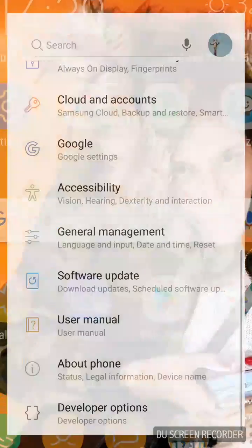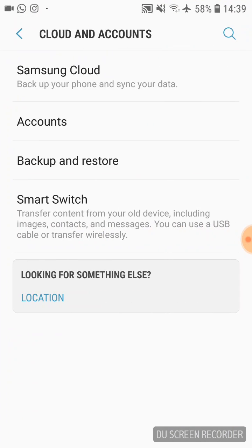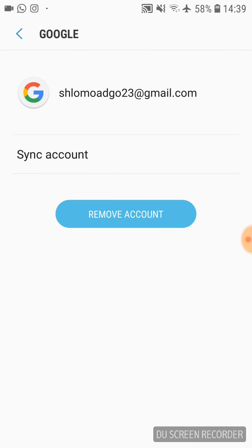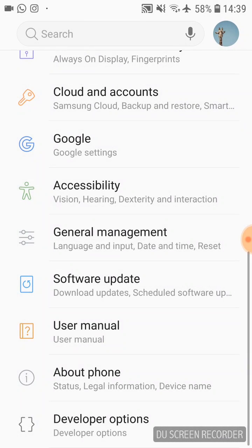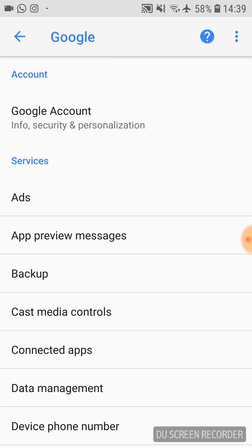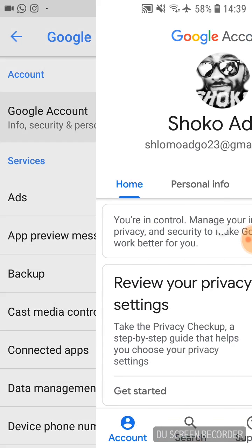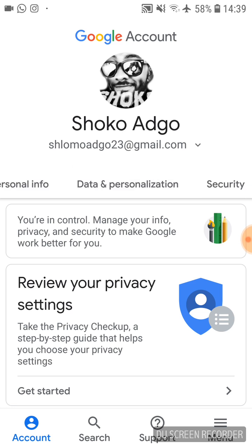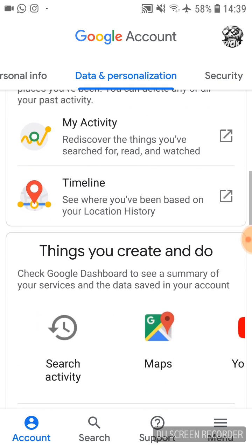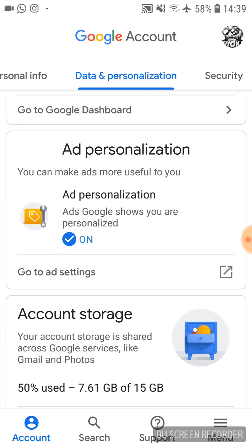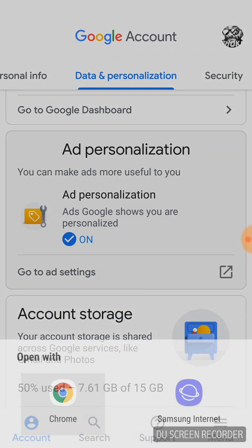If you already searched online, they probably told you to go to Settings, then Accounts, then your Google account, and see options down below. But on the newer version of Android, we don't have those options. What you need to do instead is go to Settings, press Google, then go to Google Accounts, then go to Data and Personalization.